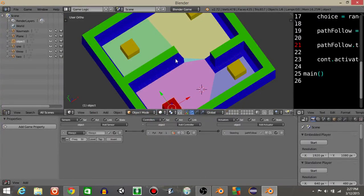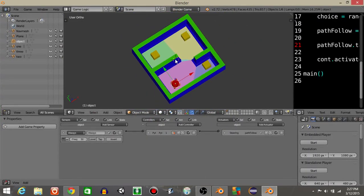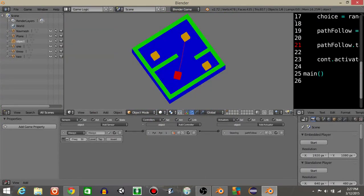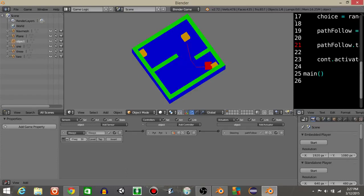Hello guys, my name is Gavin and this will be a tutorial on how to use a nav mesh to have an object randomly tracked to another object, or update its tracking after a certain amount of time. As you can see, it will track towards one object, then after a while it will switch to another. It can kind of get locked on its tracking every now and then, but that's alright.